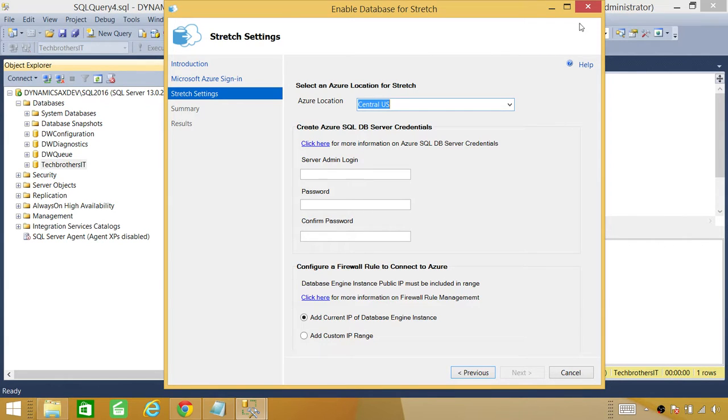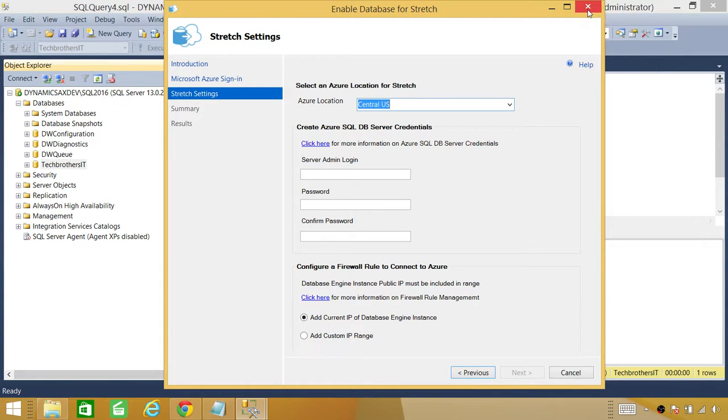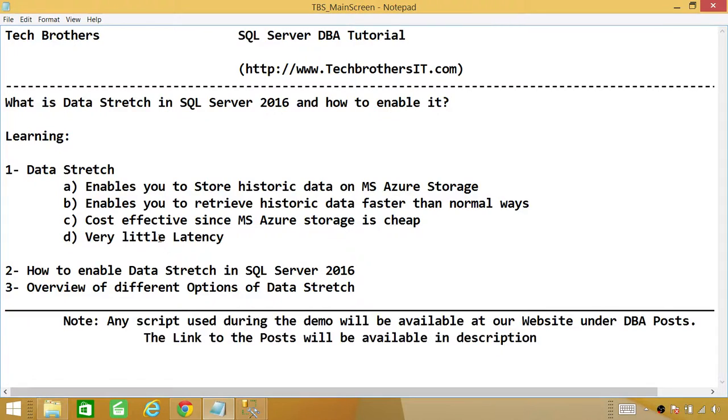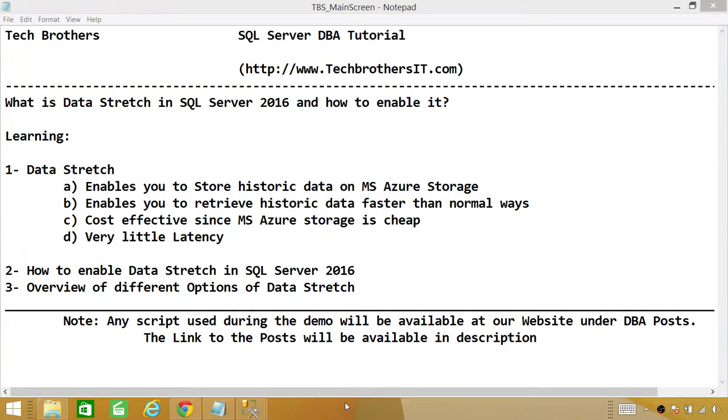So this is how you enable your Data Stretch in SQL server 2016. It's going to be very handy. Keep in mind that as I mentioned right here, it's very cost effective and latency is very little and I hope this video helps.